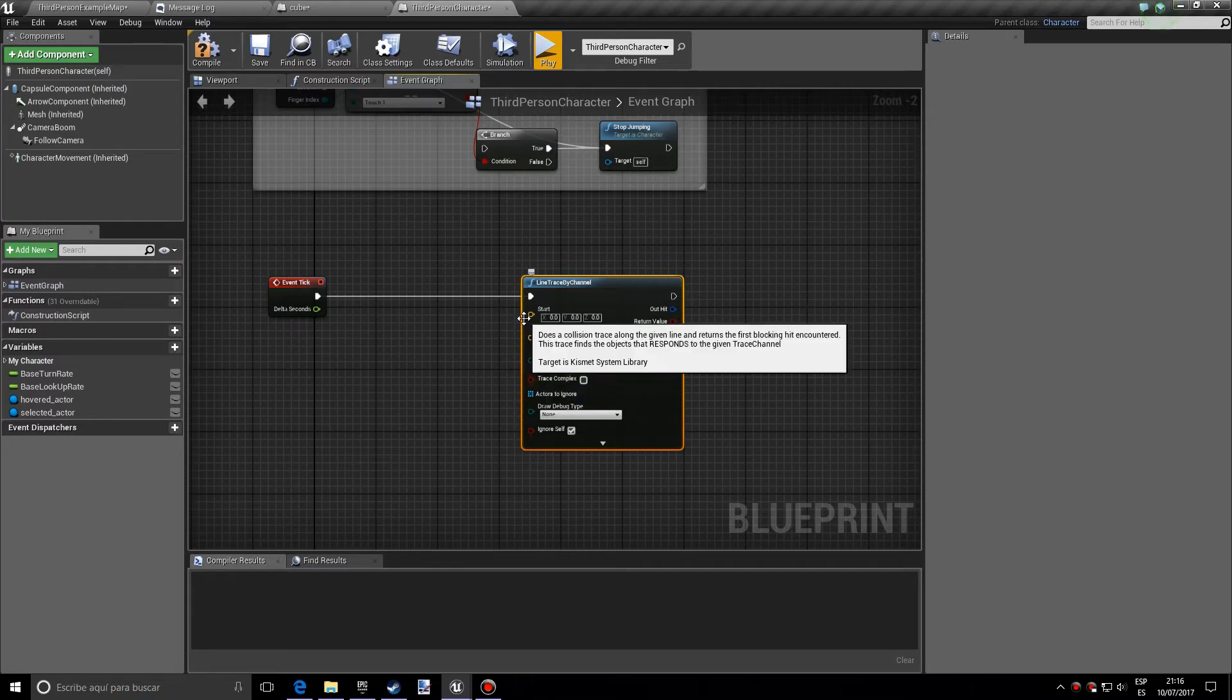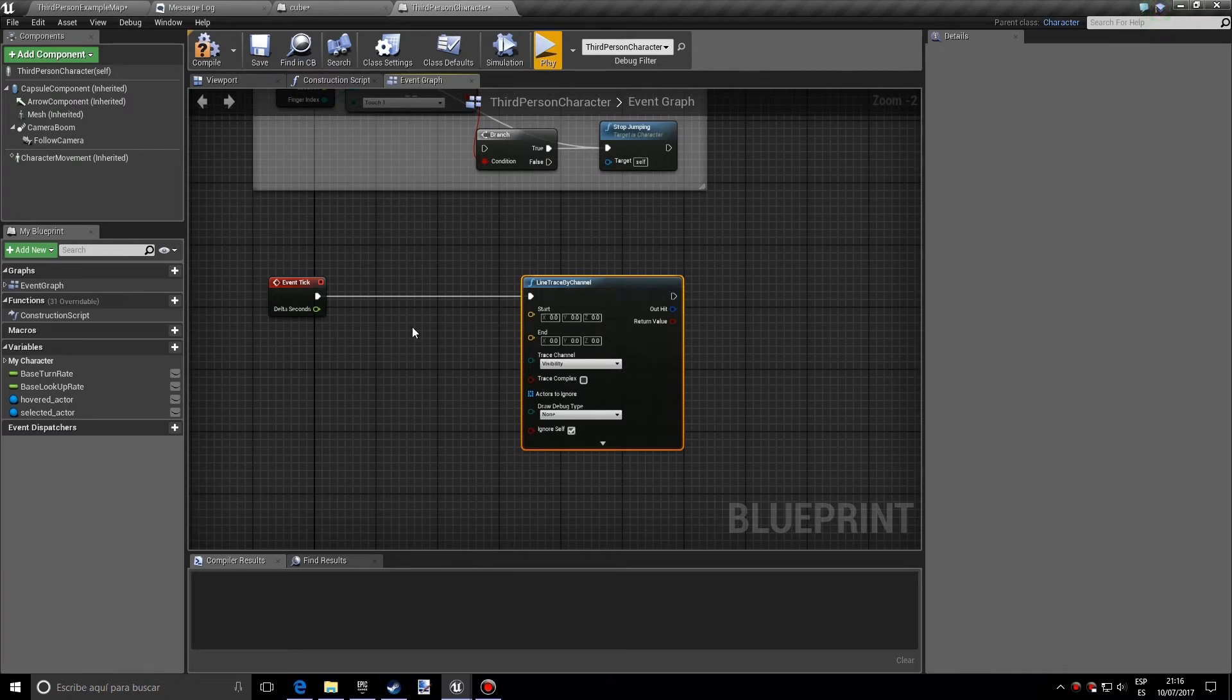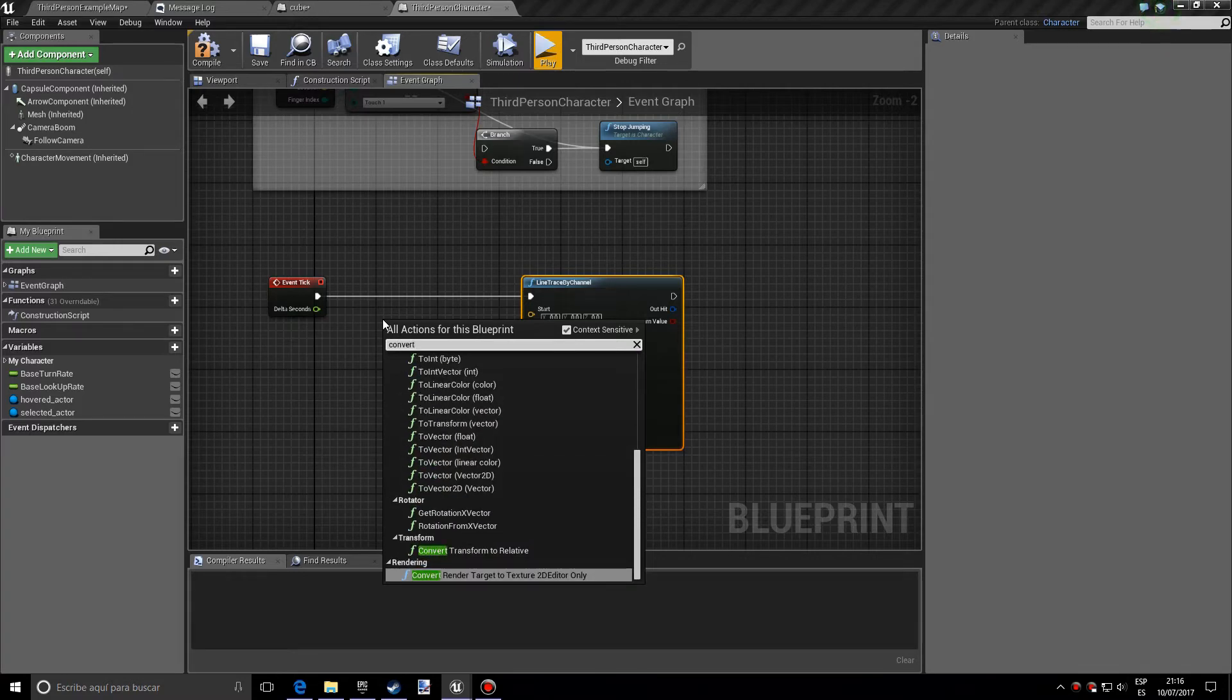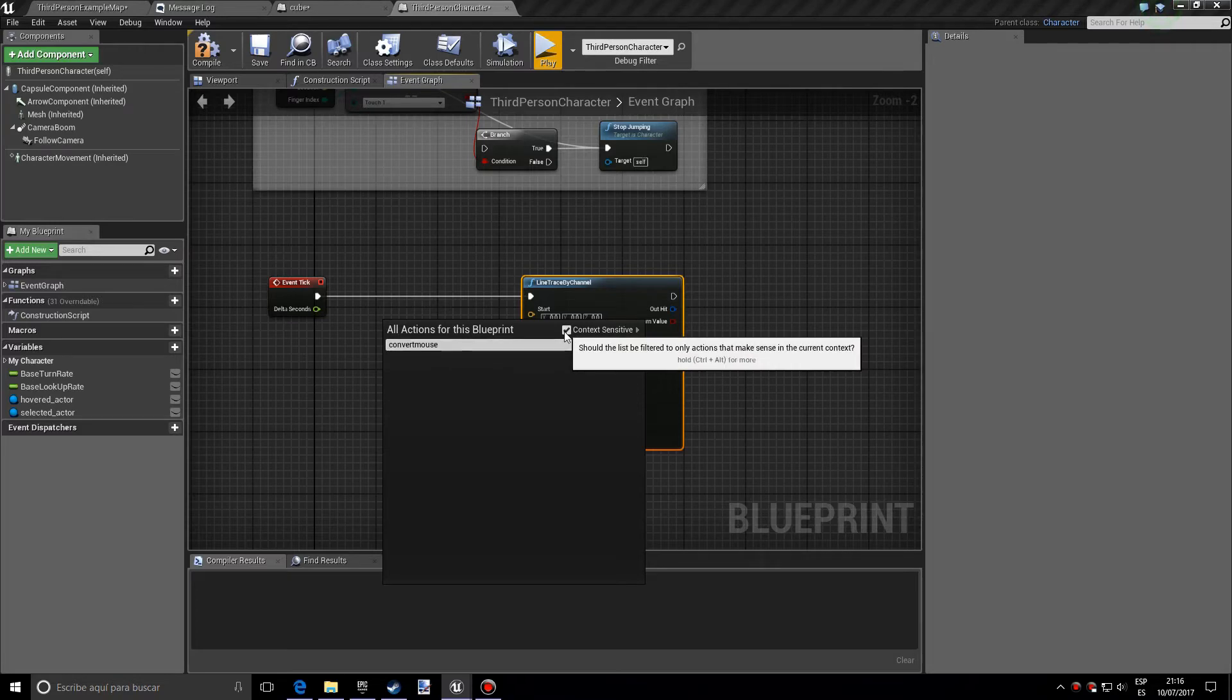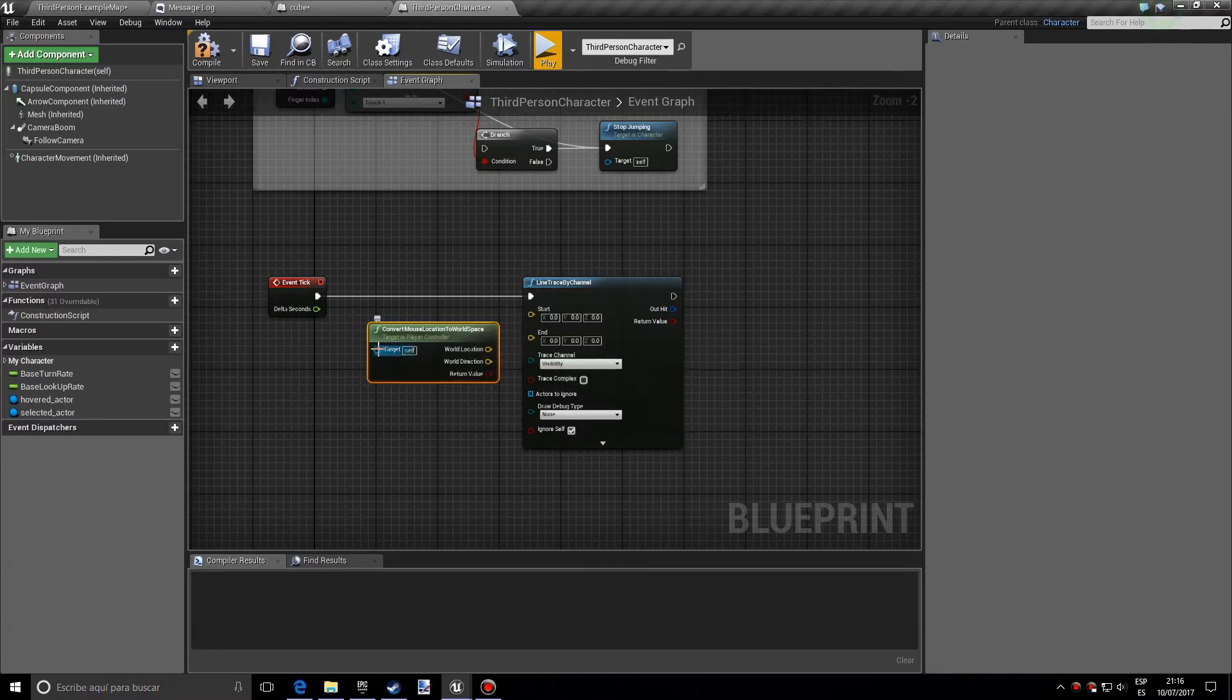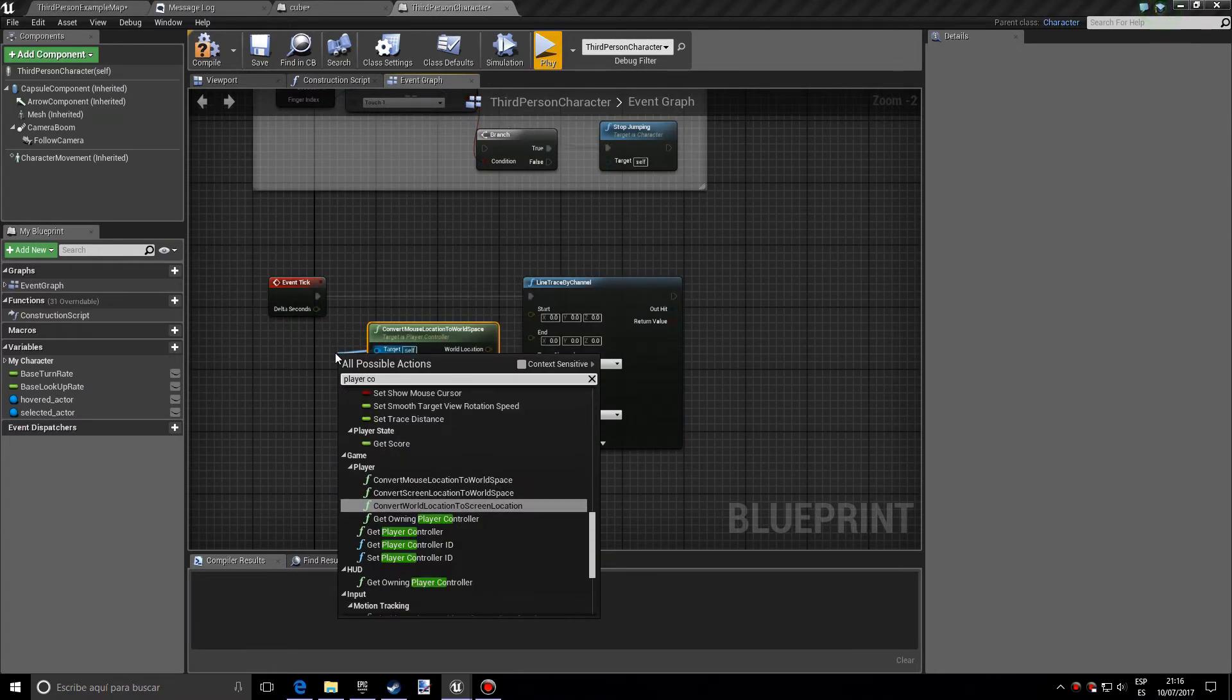So the thing is, the tricky thing about this is what do we use for the start value and what do we use for the end value, which is what this video is about really. So we actually want the convert mouse location to world space and we want to uncheck the context sensitive. Let's add that and the target is the player controller.